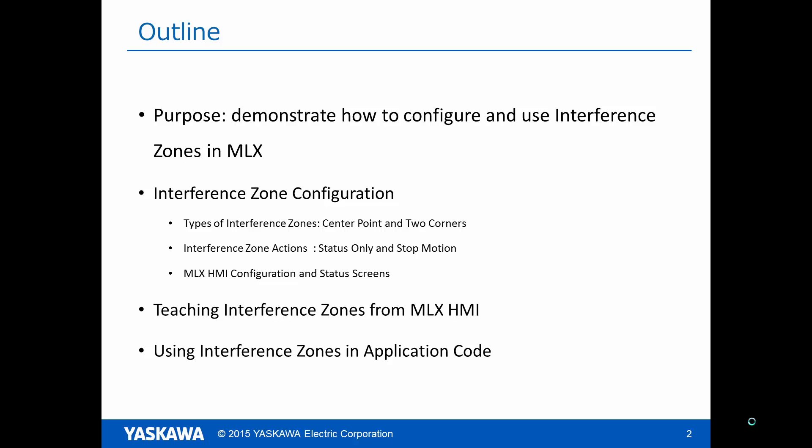We will discuss the different types of Interference Zones, the different actions the system takes when a zone is entered, and how to configure and teach Interference Zones from the MLX HMI. Finally, we will discuss using Interference Zones in application code.